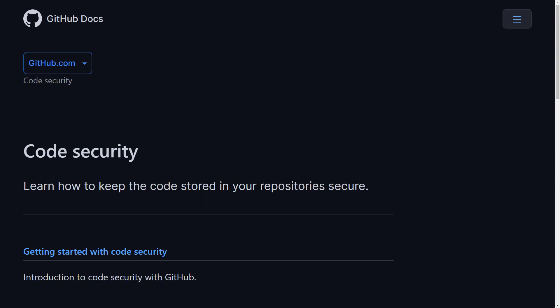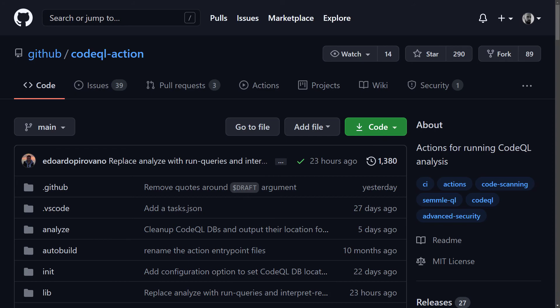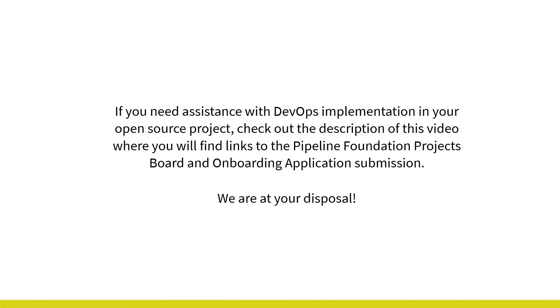If you have any questions about implementing code scanning with CodeQL in your project, please don't hesitate to ask us in the comment section. We're happy to help. If you need assistance with DevOps implementation in your open source project, check out the description of this video where you will find links to the Pipeline Foundation Projects Board and onboarding application submission. We are at your disposal.